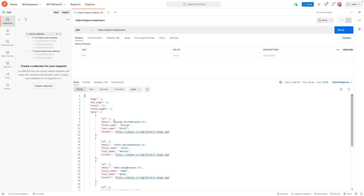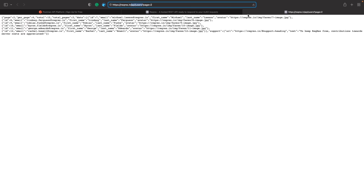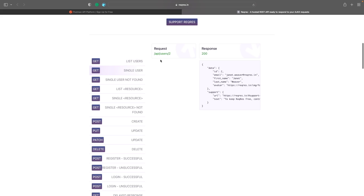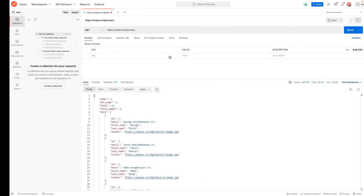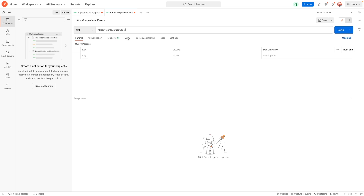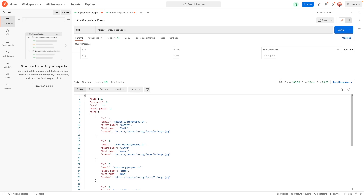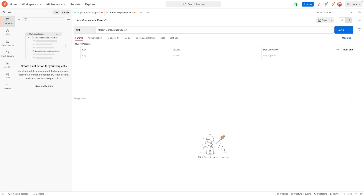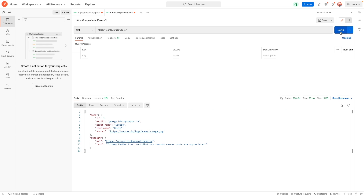Now what if you want to make a call to get a specific user — say the user with an id of one? Going back to the documentation, you'll see the endpoint is users but this time you specify the id at the end. In Postman, let's duplicate the existing tab by right-clicking and selecting duplicate, then add a slash and the id — in this case one. Hit send and you get back the response for that specific user. Both GET endpoints for fetching a list of users and getting a user by id work fine.